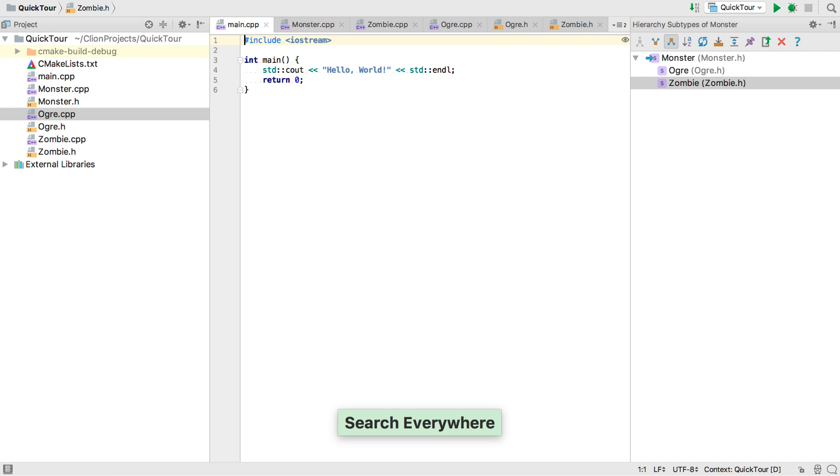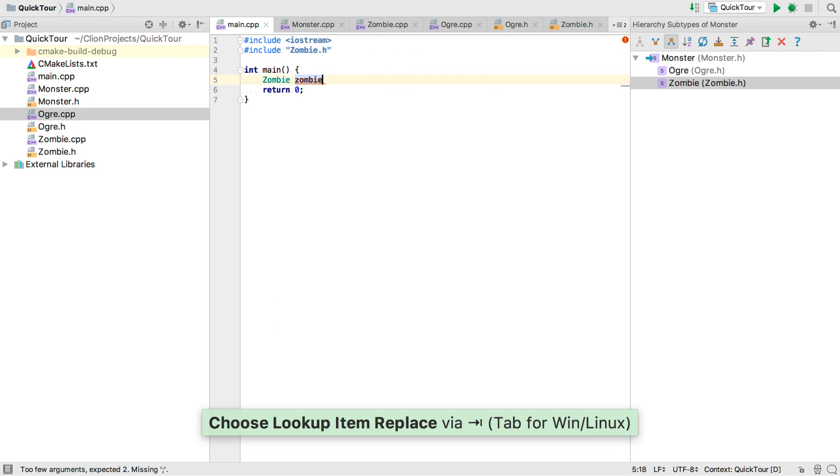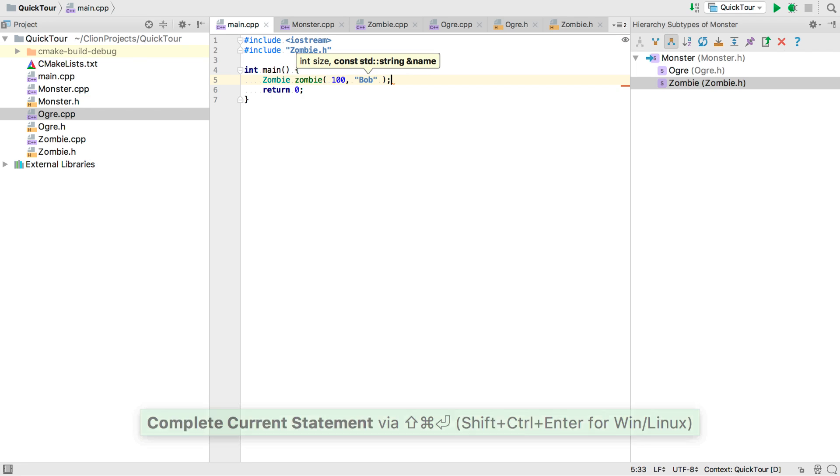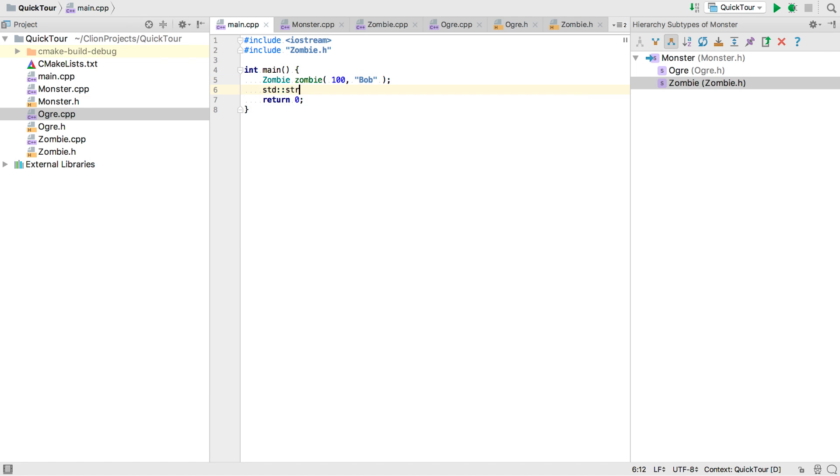So now let's use our new classes. Over in main we'll declare a zombie. Again the header is added for us. And we can see what the arguments need to be. So we'll give it a size and a name.